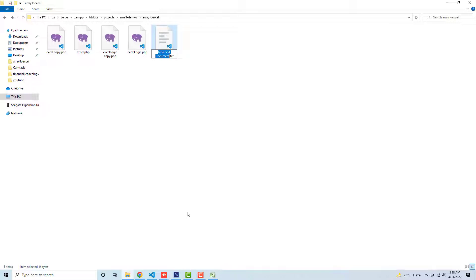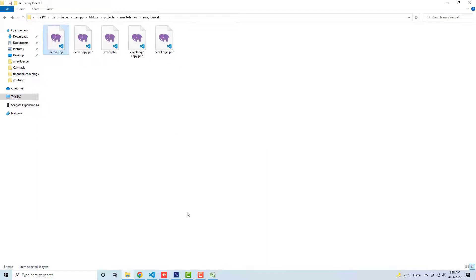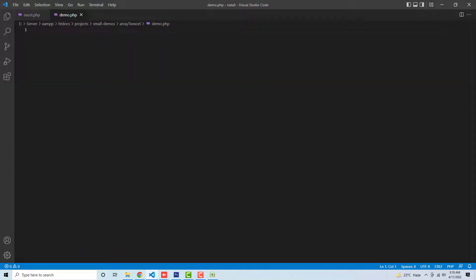So here I have a new file, for example, demo.php. Make sure that this file should be a PHP file because inside of it I'm going to add the PHP code.